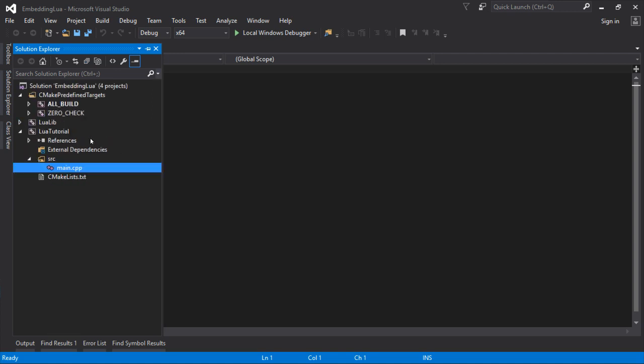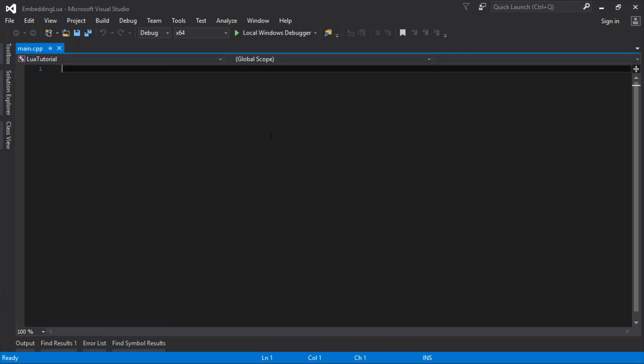So next video, we'll build that and we'll make the executable and we'll see if we can get it to do successfully nothing. Thank you.